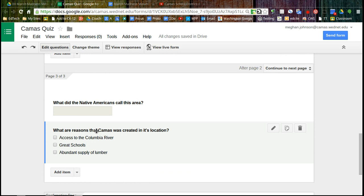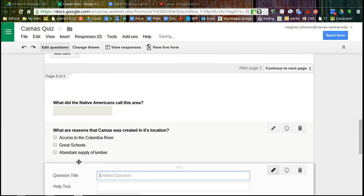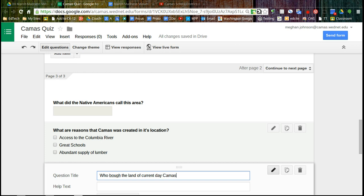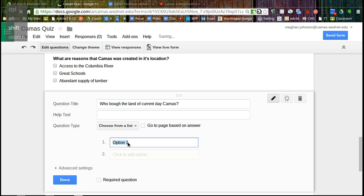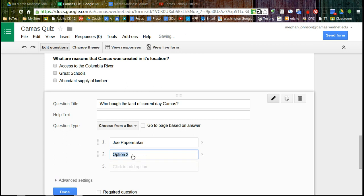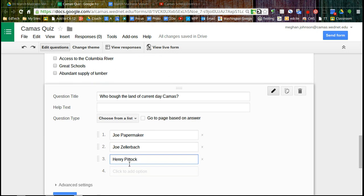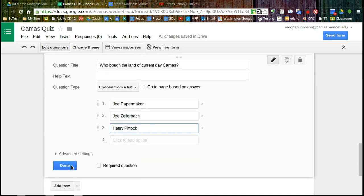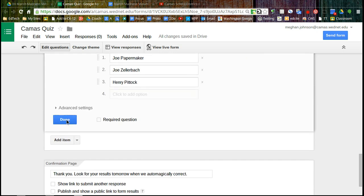And we're going to ask one more question. And let's look at choose from a list. Who bought the land of current day Camas? Joe Papermaker? Joe Zellerbach? Or Henry Piddock? And so I just want you to see what it looks like for a drop down list.